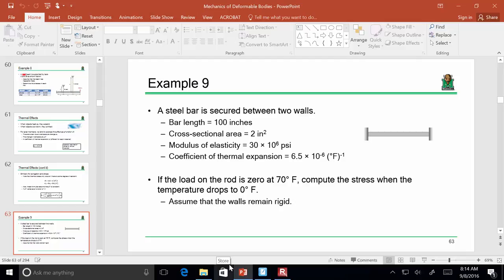This problem, while it may not look like it, is statically indeterminate. Let's ignore the temperature for a second. If I apply an axial load and sum forces in the x-direction equals zero, I've got two unknown reactions — one at each wall — but really only one equation of equilibrium. So this is an indeterminate structure.